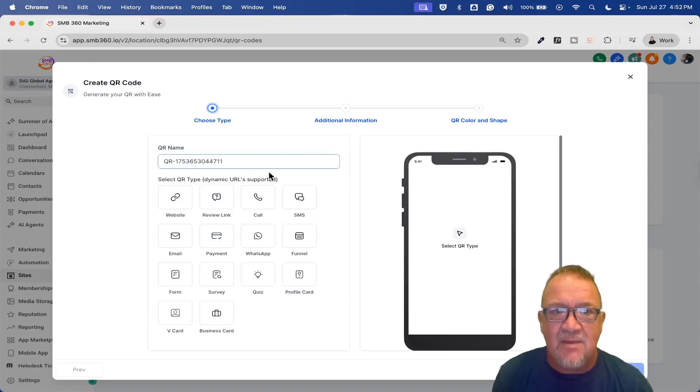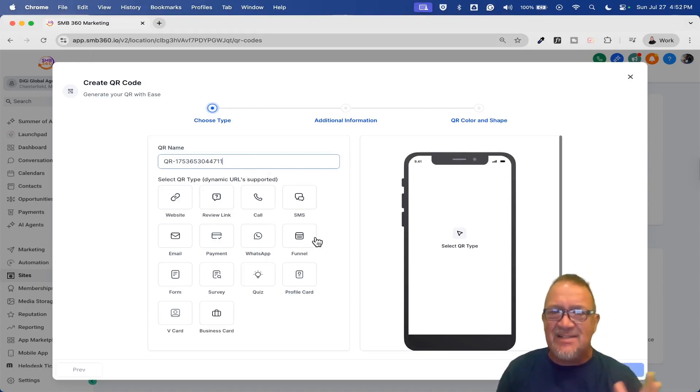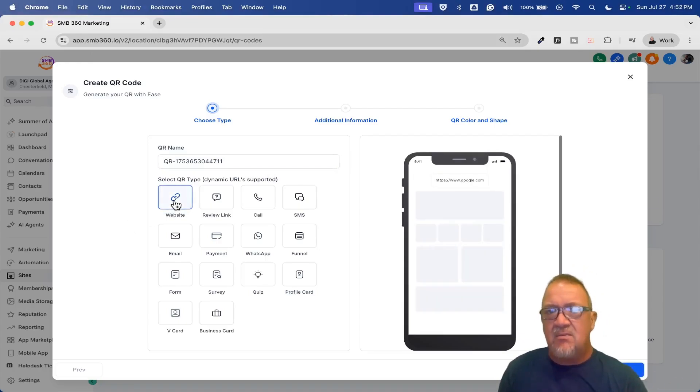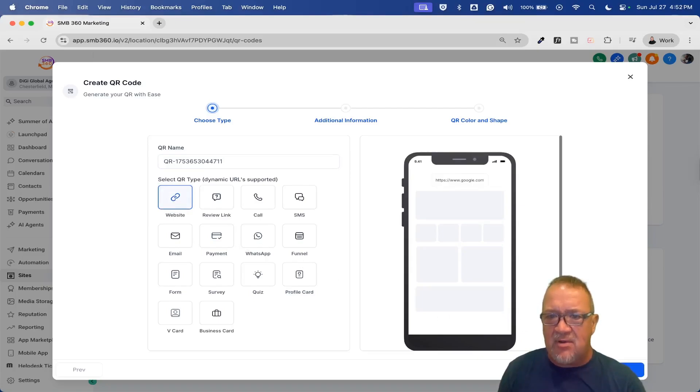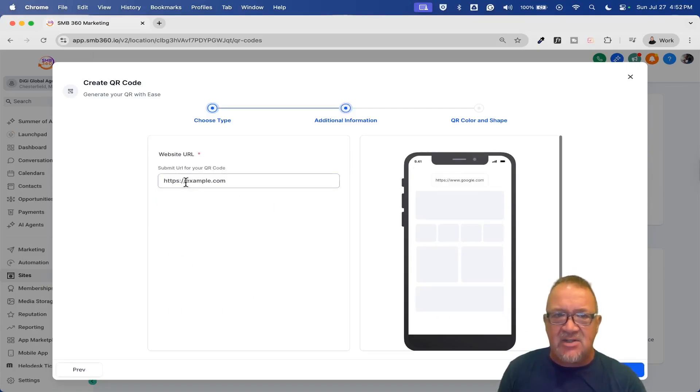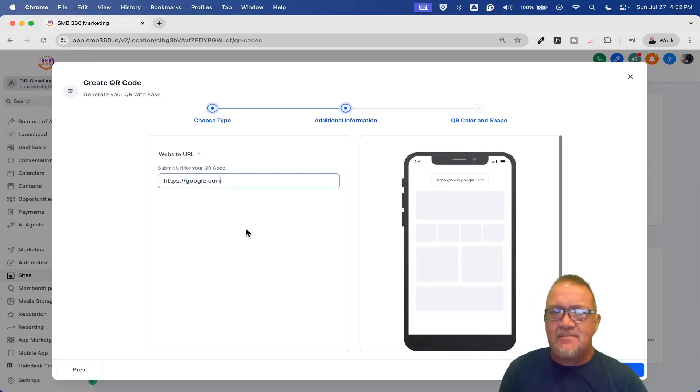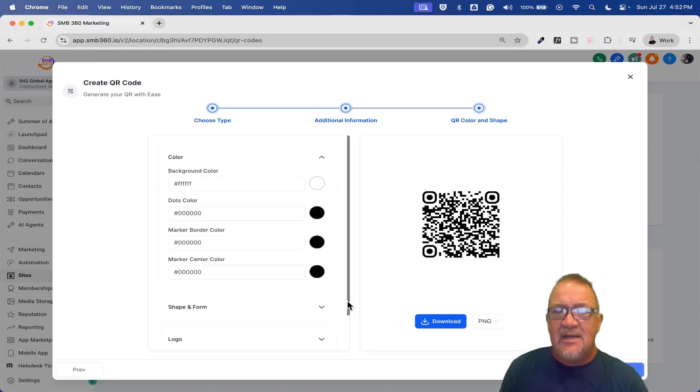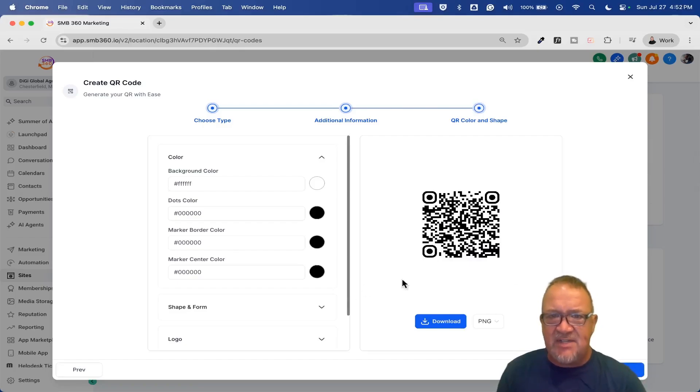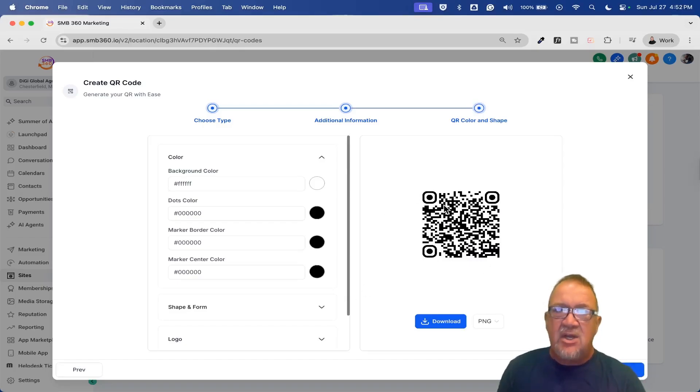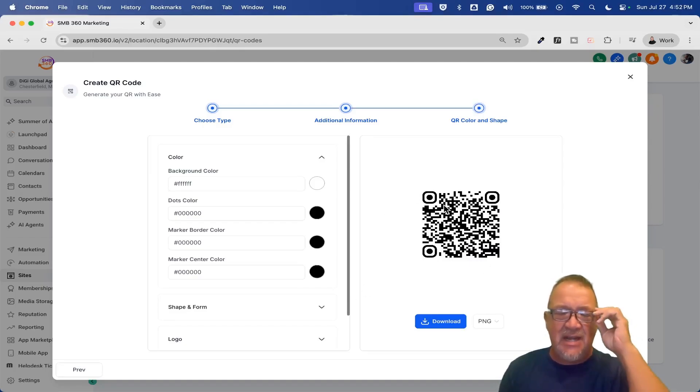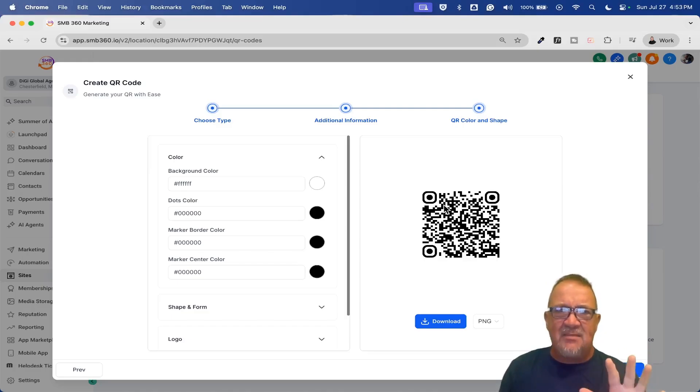But keep in mind, whenever you generate a QR code, please make sure you're going to continue to use that because if you change the QR code, even slightly, even if you regenerate the same thing over and over again, the QR code could be different. Right now, just to show you some of the ease of the interface, I'm just going to do a basic one for a website. You click on it and we're going to go ahead and click next. I'm just going to do google.com just to make it easy.